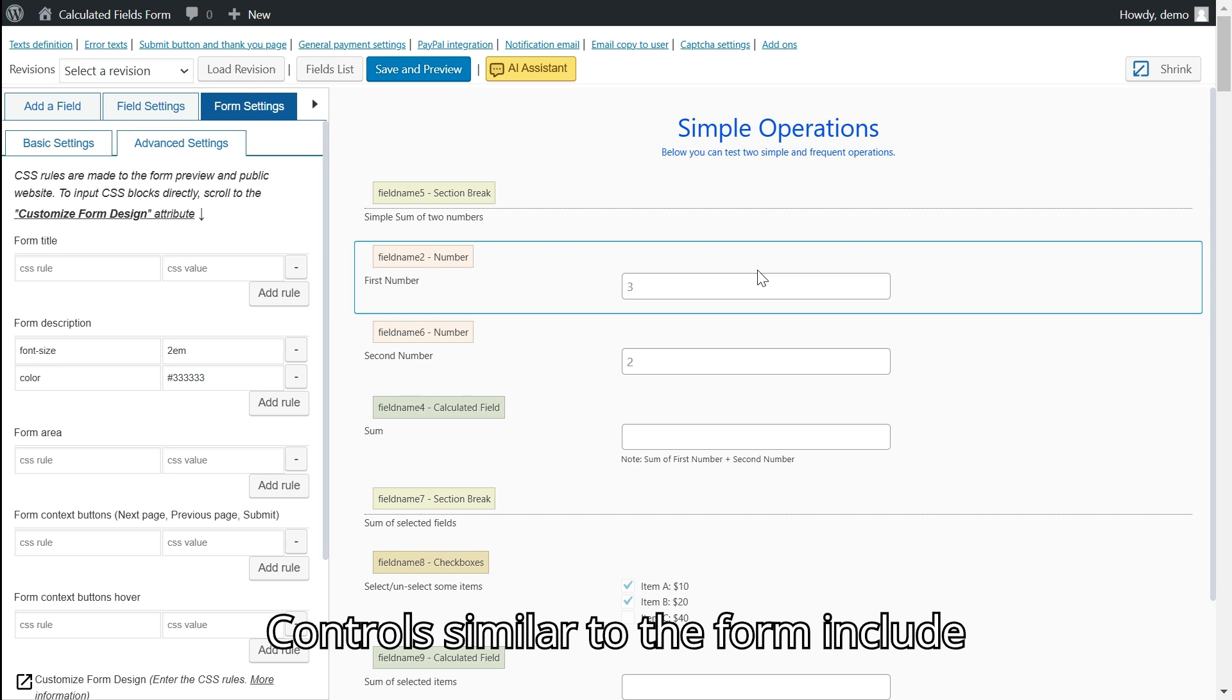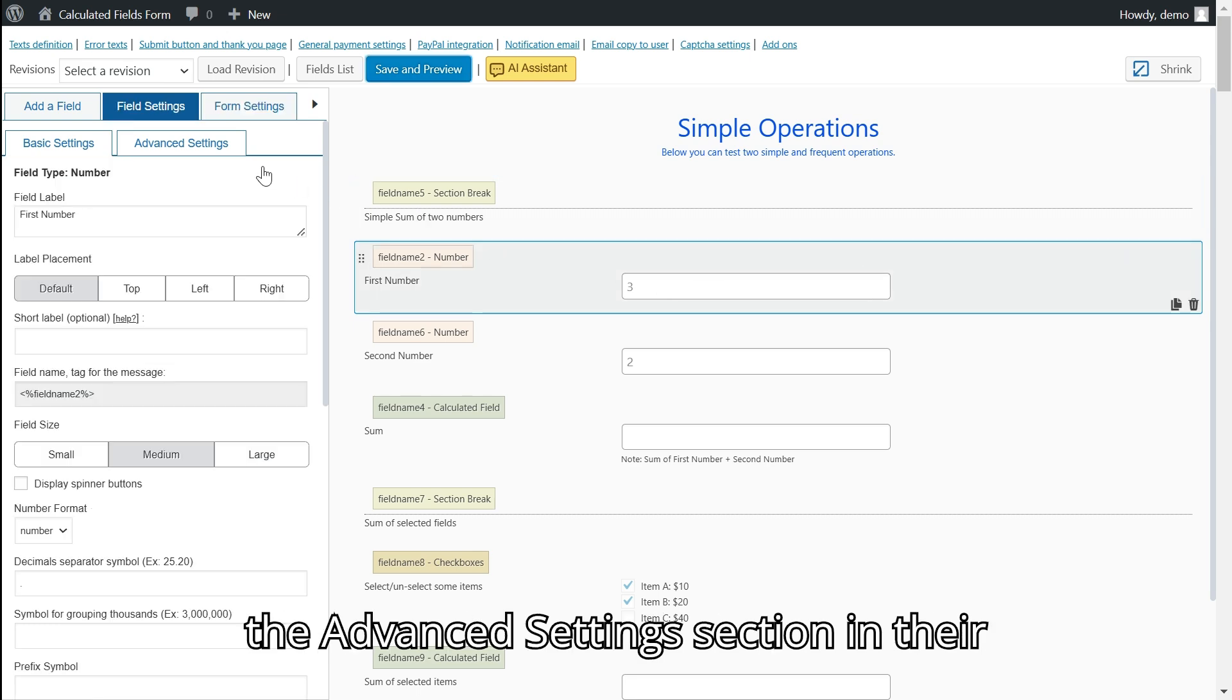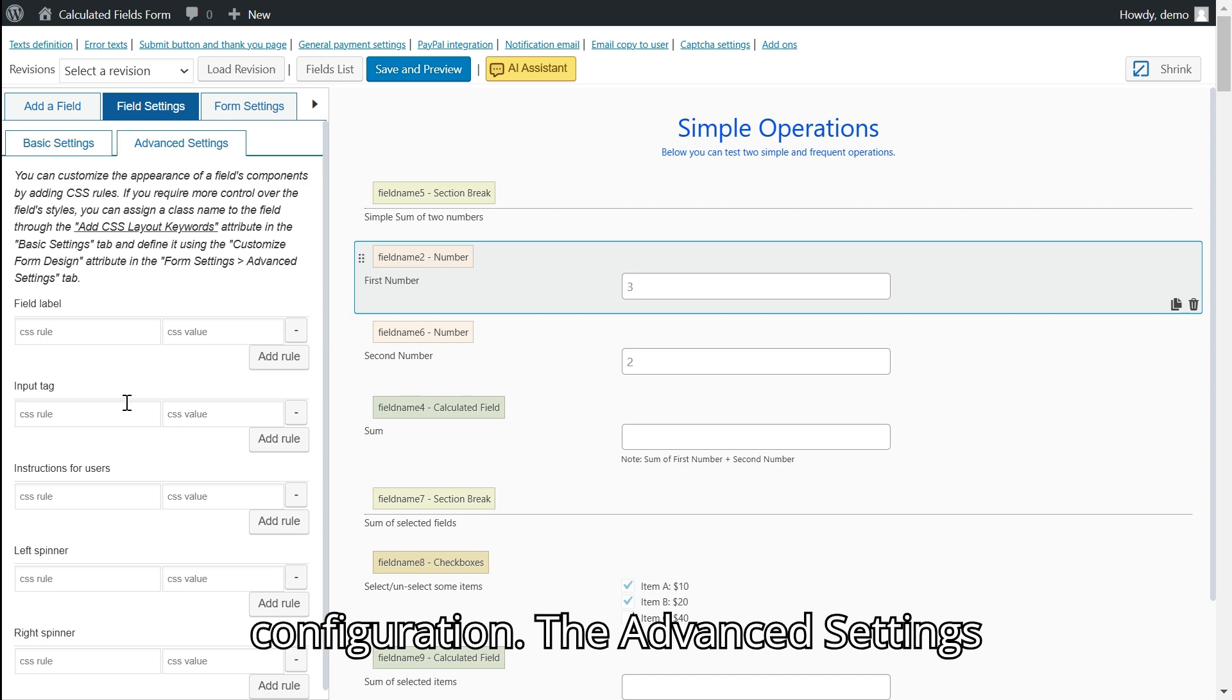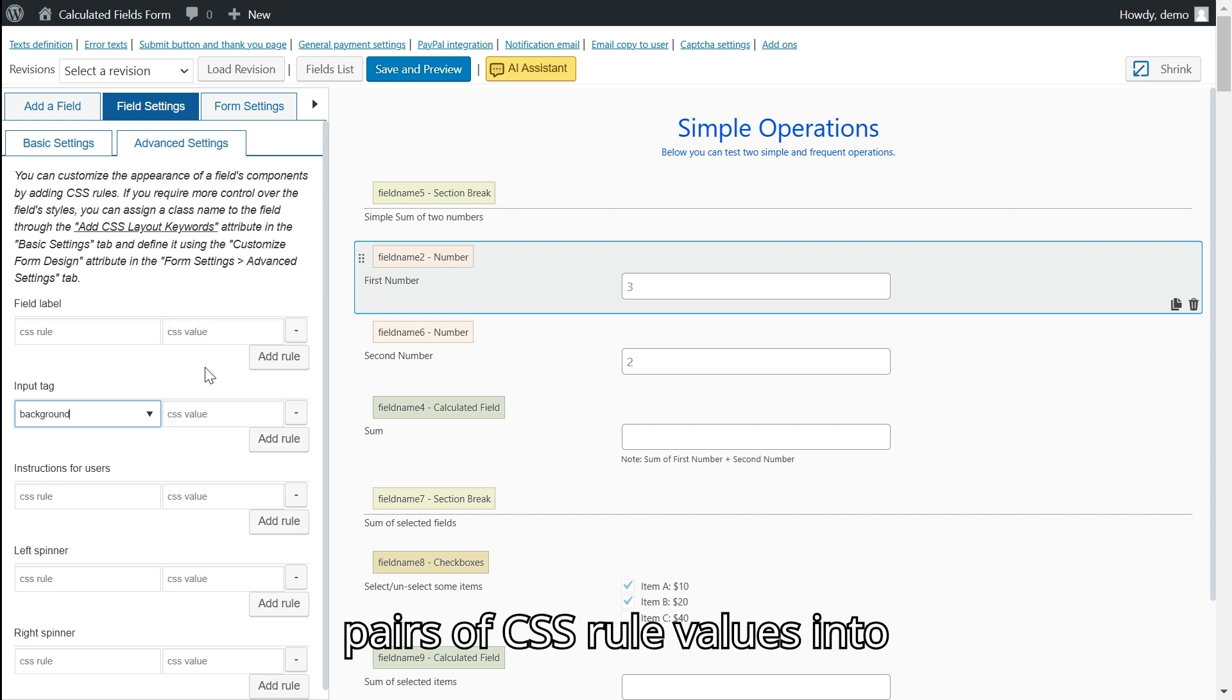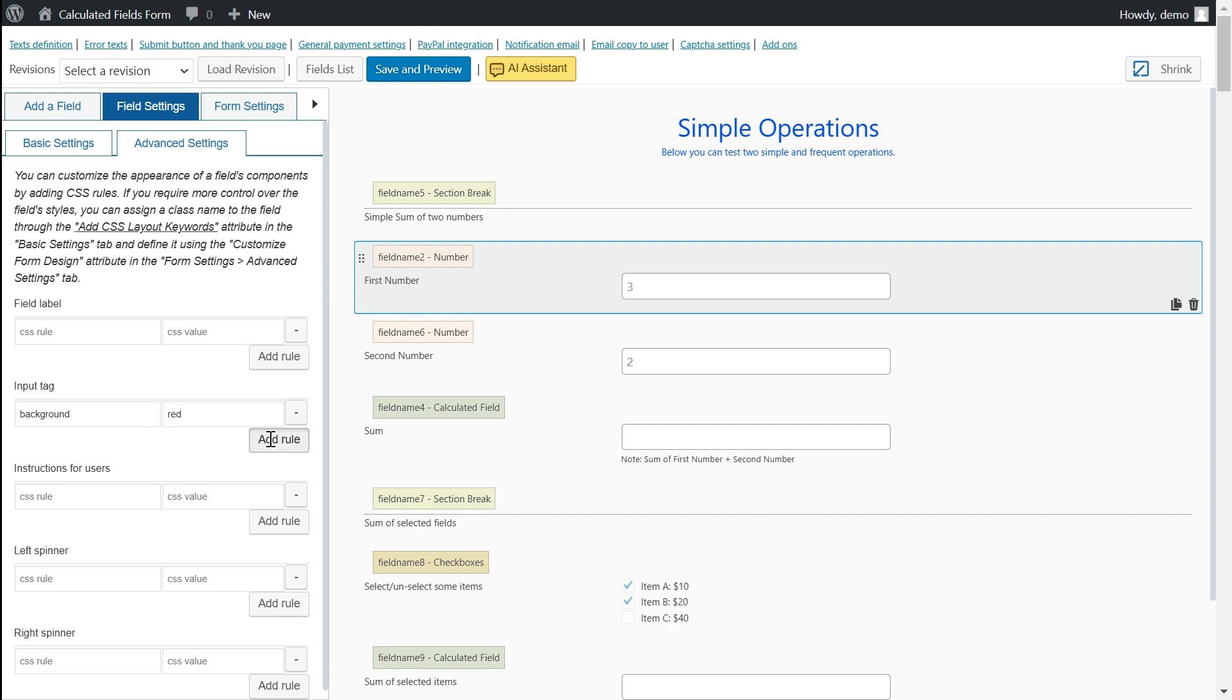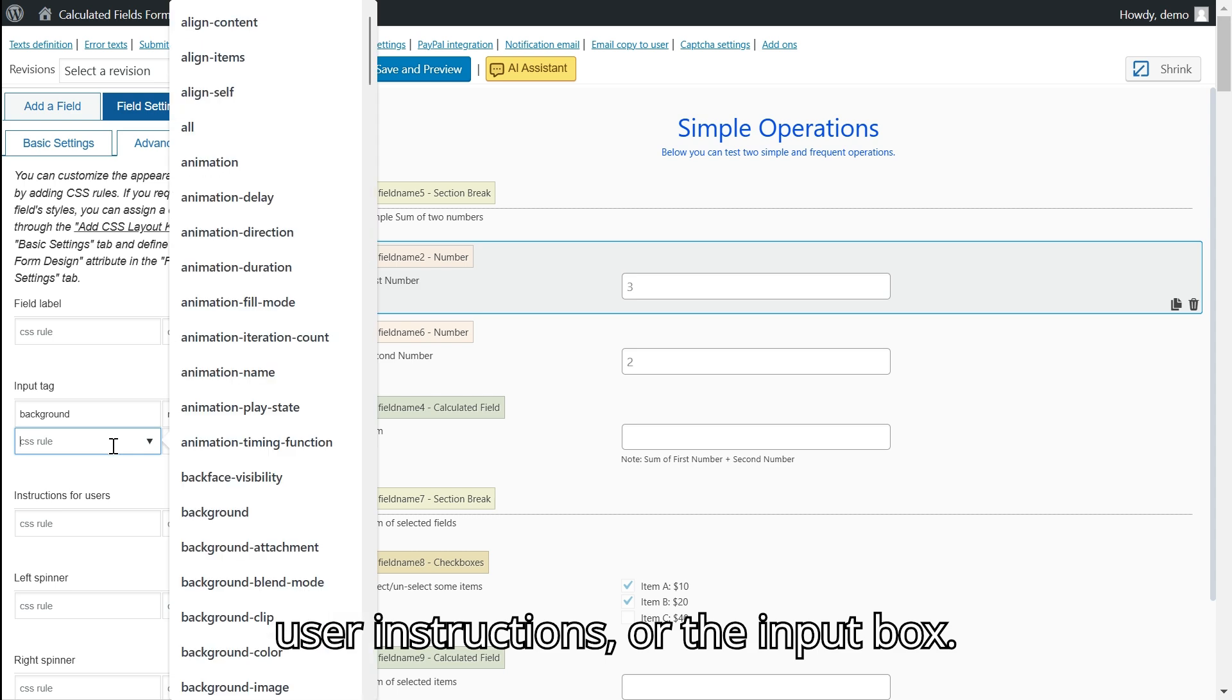Controls, similar to the form, include the advanced settings section in their configuration. The advanced settings section in the control settings groups pairs of CSS rule values into components, such as the control label, user instructions, or the input box.